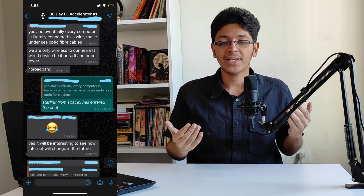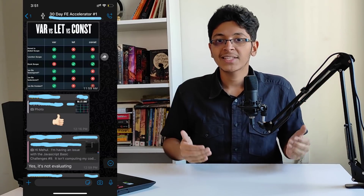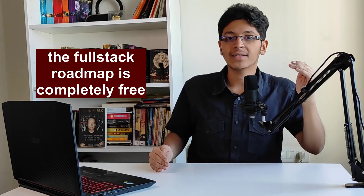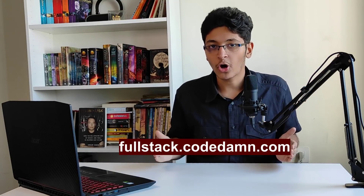Once you sign up and pay, you'll receive an email and be added to a WhatsApp group where you can ask questions and get answers. All of this is created by Mehul Mohan, who is very experienced in learning to code and web development. The link to sign up is in the description — make sure you click it as soon as possible, as the last batch sold out in just one and a half to two days.